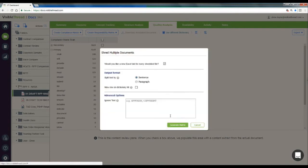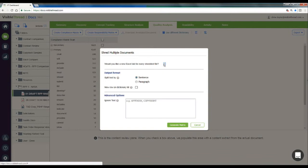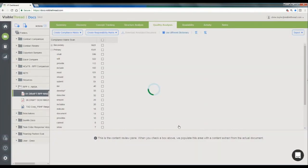Now, the default here is to put each document on a separate Excel sheet, but by unclicking this box, we could put all the content from both docs on the same Excel sheet, one document right after another. I'll click Generate Matrix here, and again get an Excel file downloaded to my local drive.